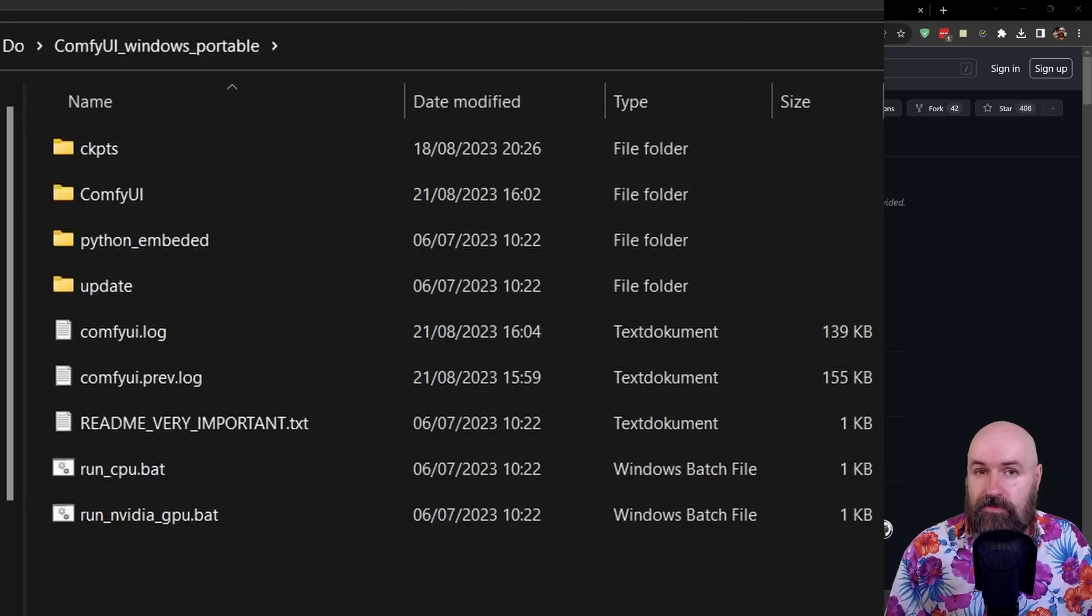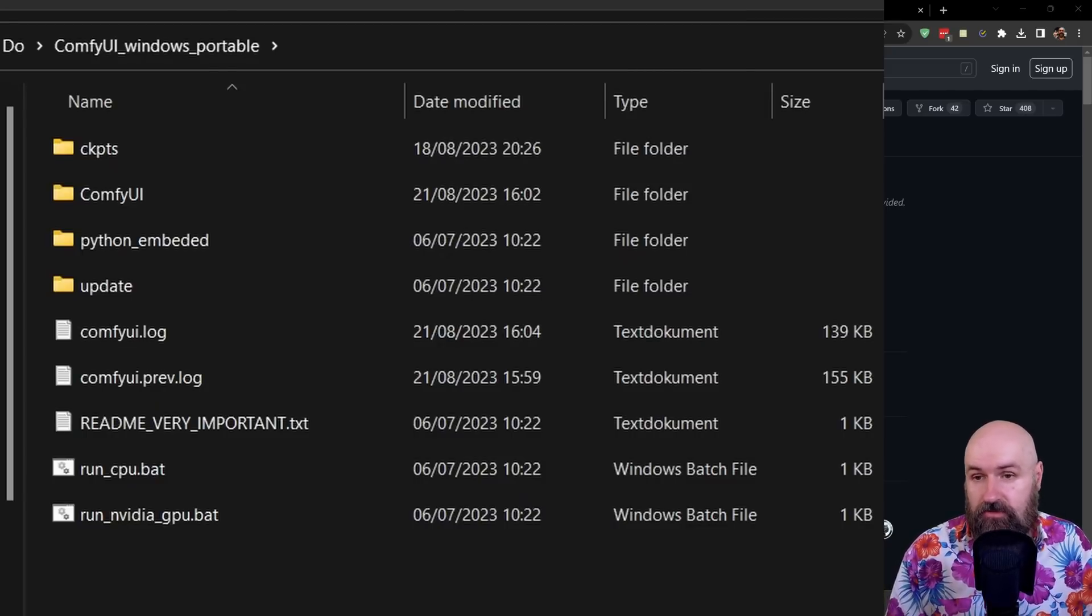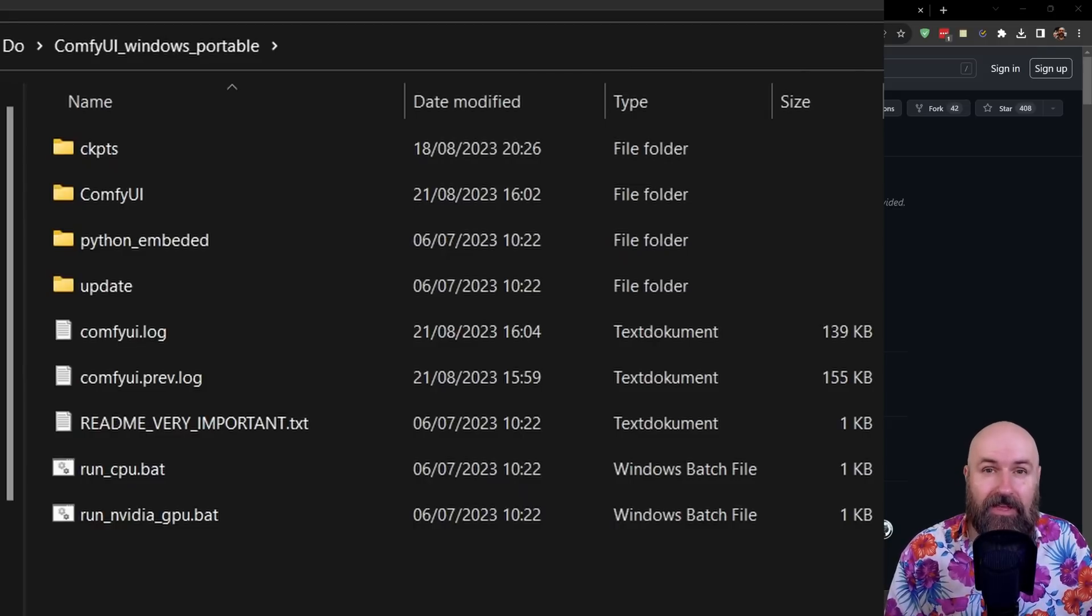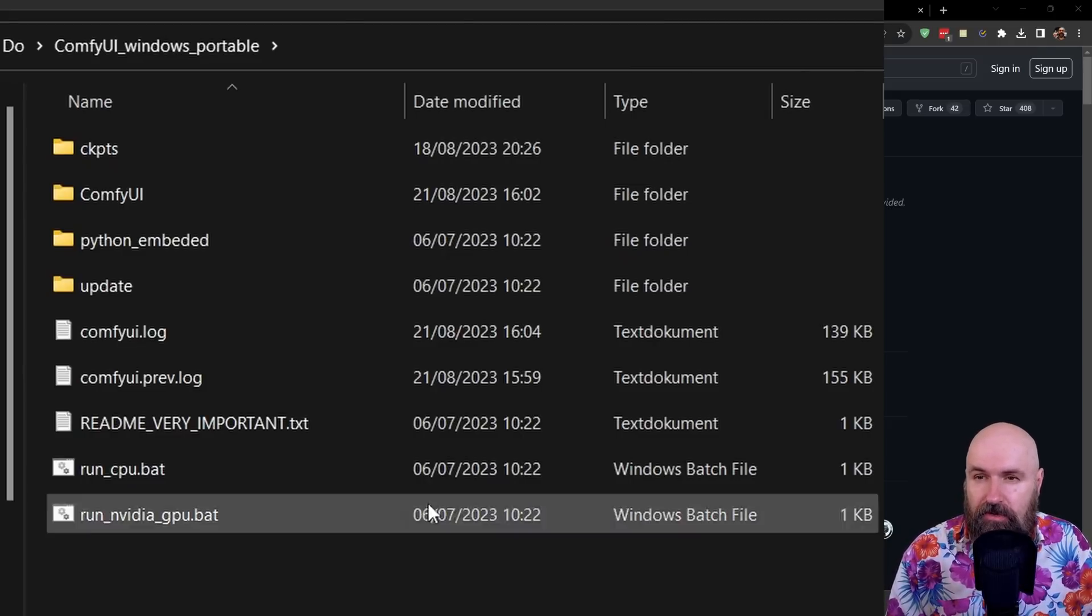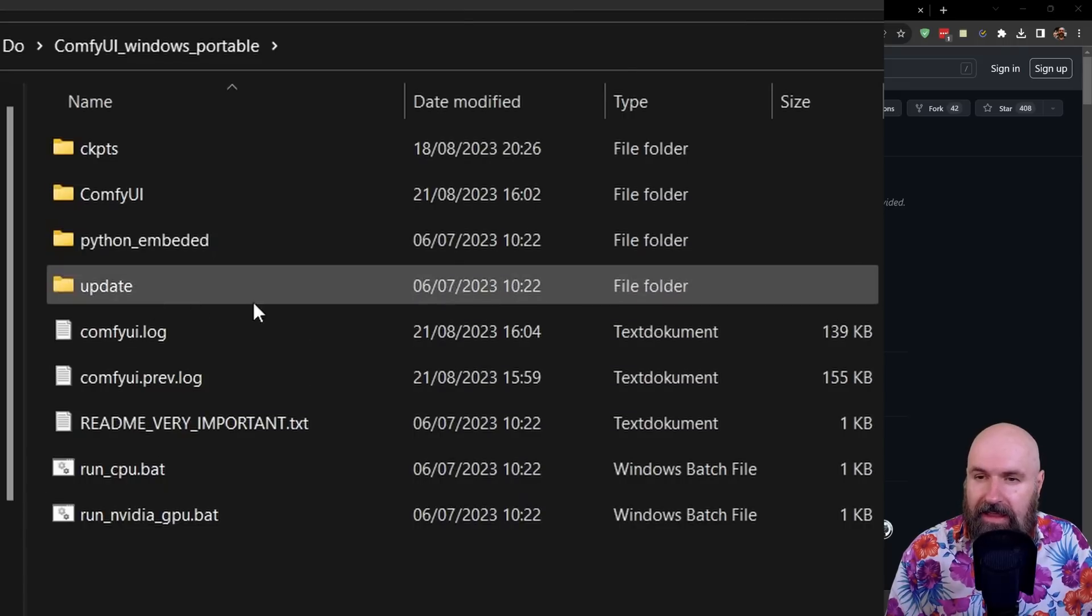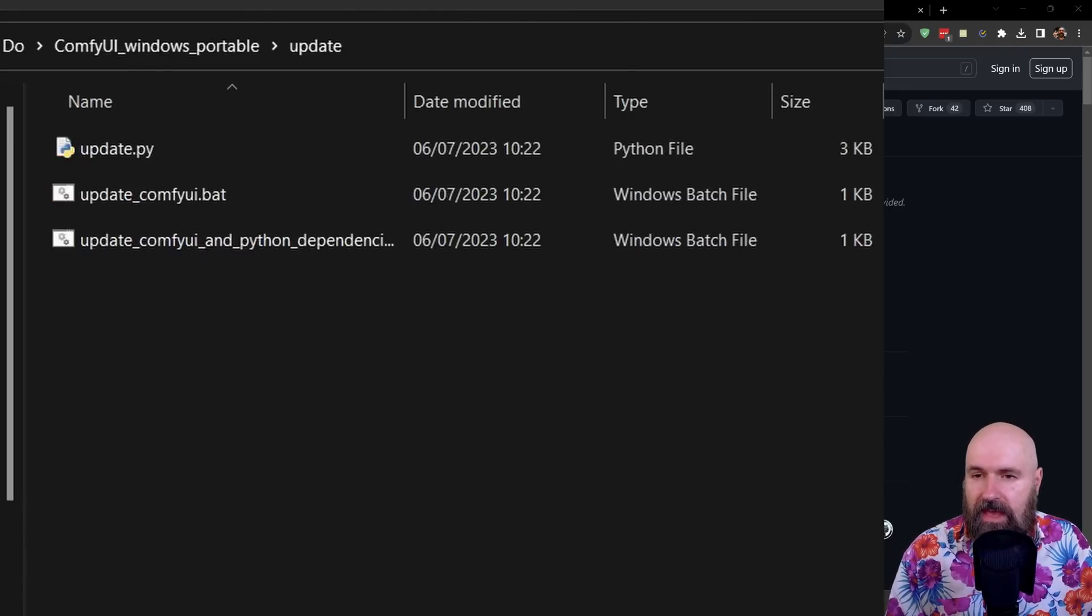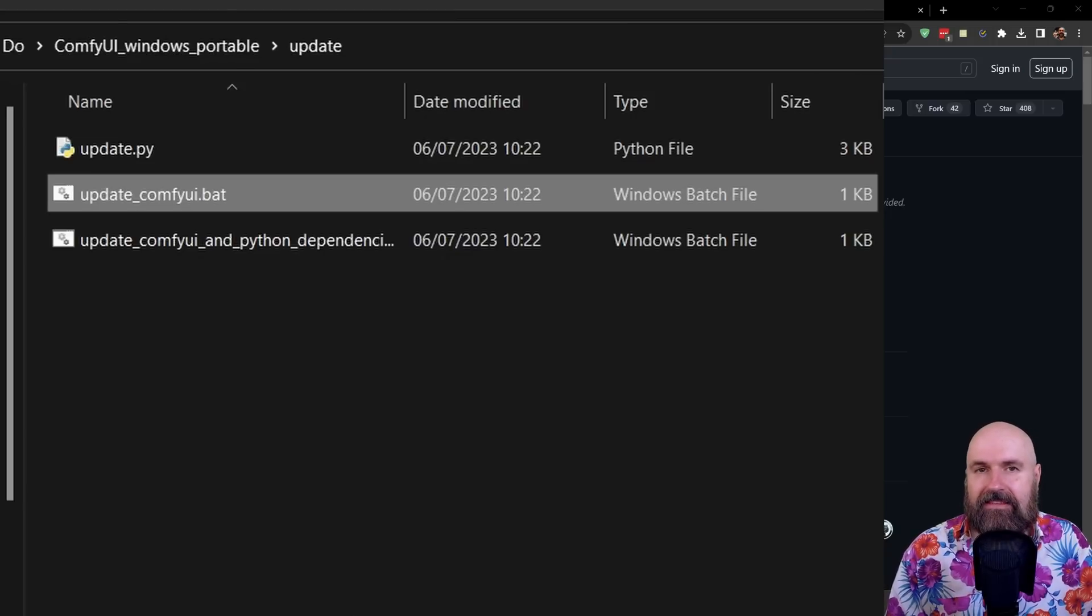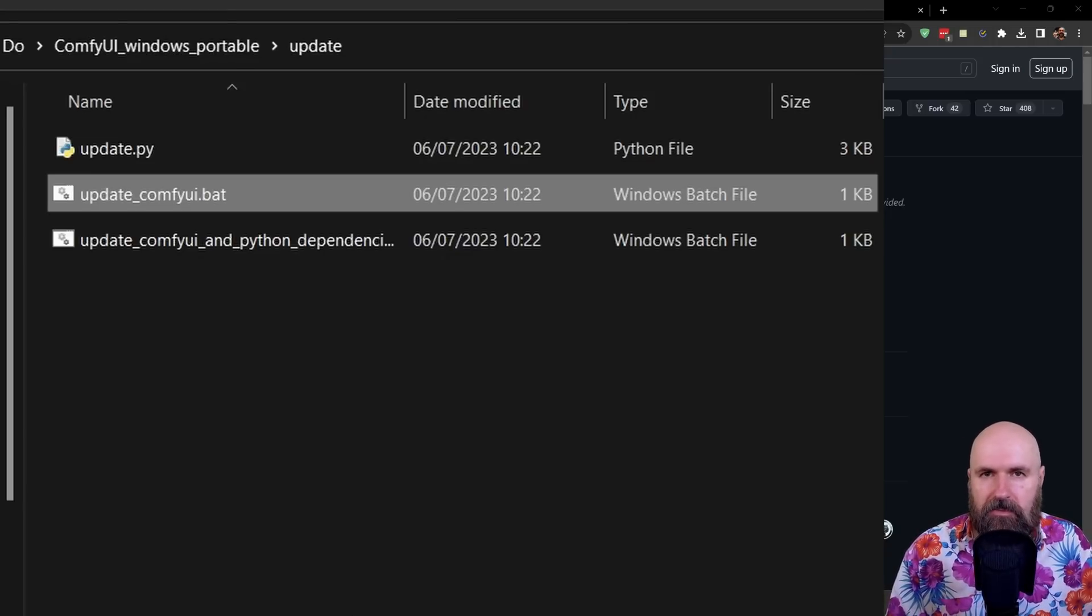So now let's have a look into the install process. First, what I want to suggest to you is to update your ComfyUI to the newest version so that it's compatible with the new ControlNet Loras. So for that, go into your ComfyUI folder and in there you can see an update folder. Open that up and in there you will find an update ComfyUI bat. Double click that and let the update finish. After that, you can close the command window.